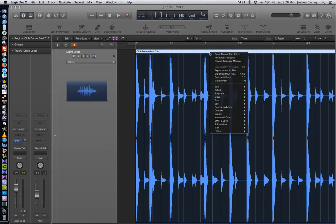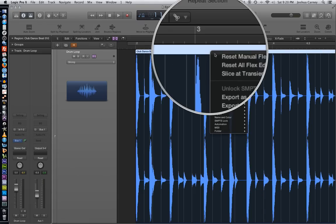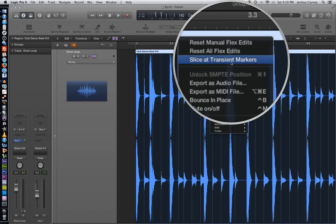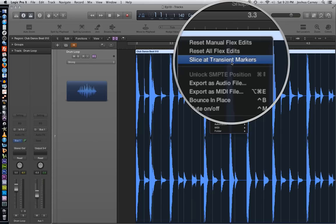What you can do is you can right click at the top of the region and there's three options at the top of the menu. Two of them, the top two, reset flex markers. So one is the ones that you created manually and then reset all will reset any flex marker that's there, even ones produced from quantization. The third option is the one that we want to use for this example. It's slice set transient markers.